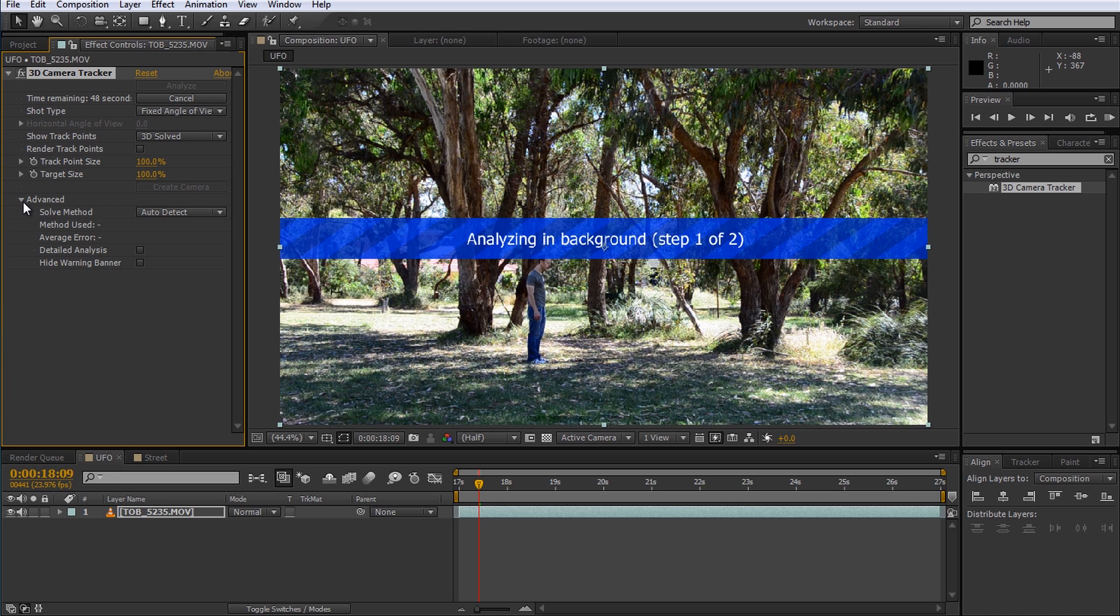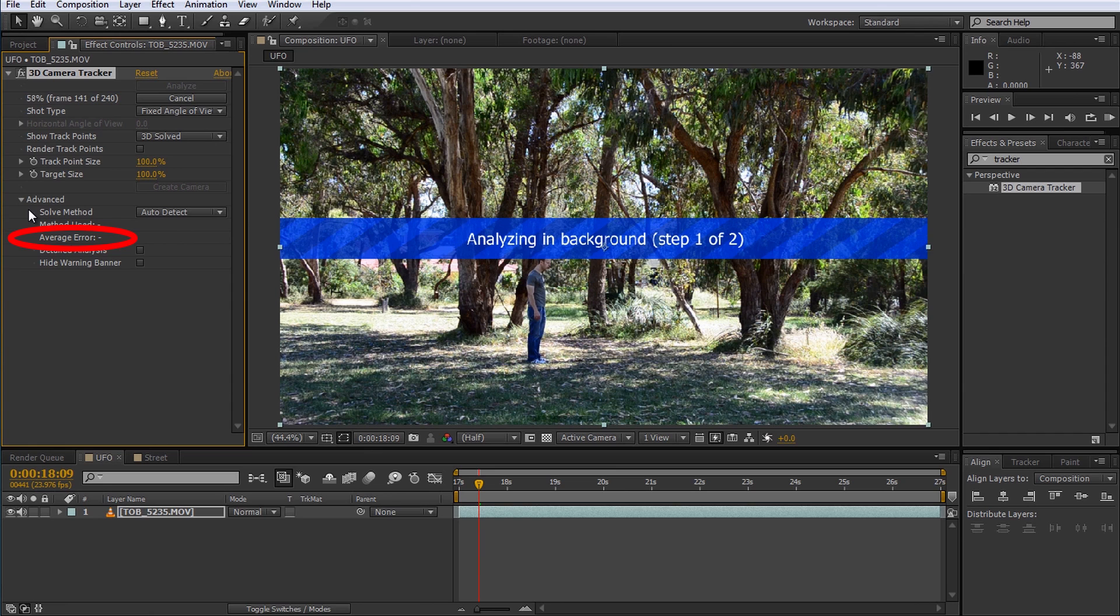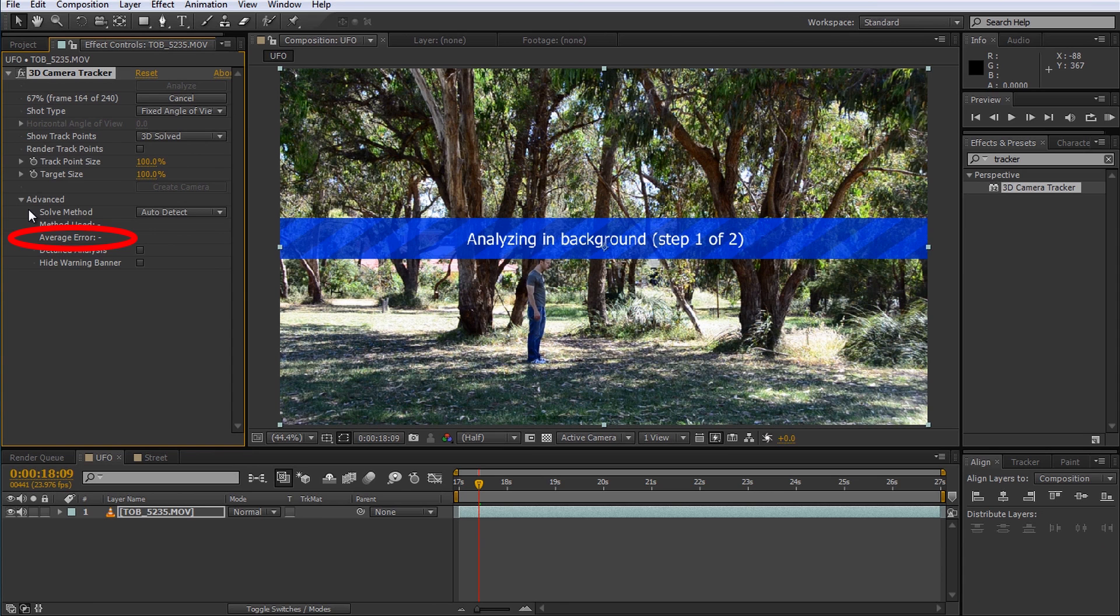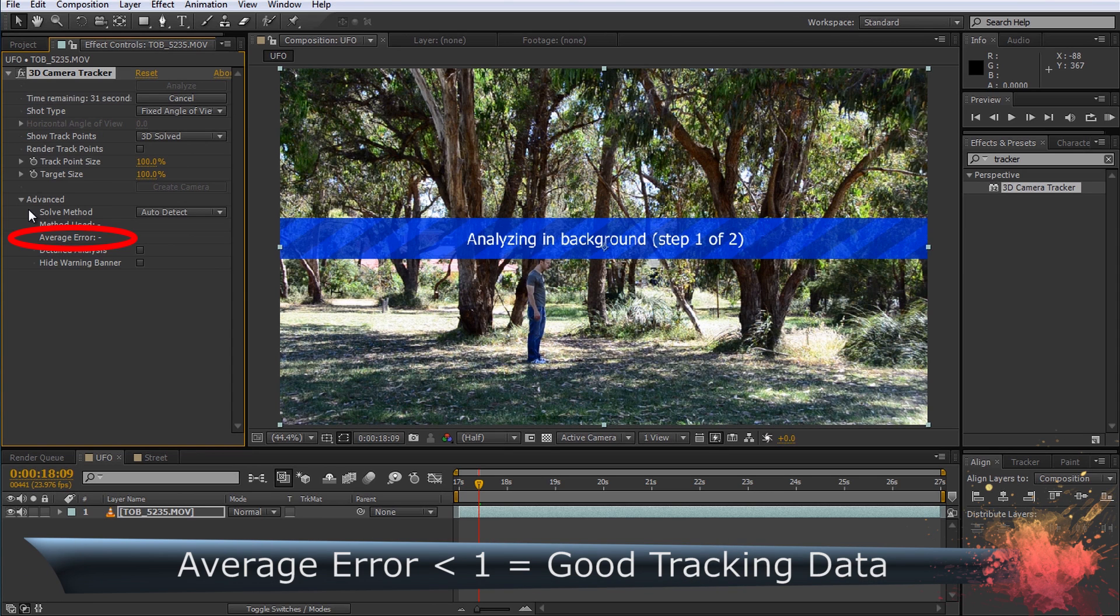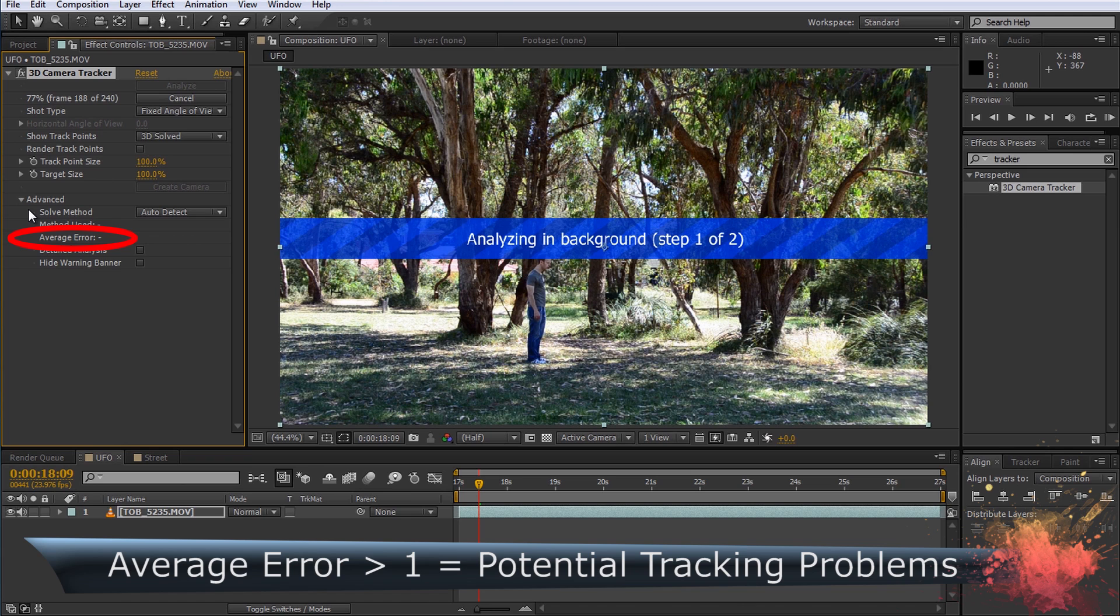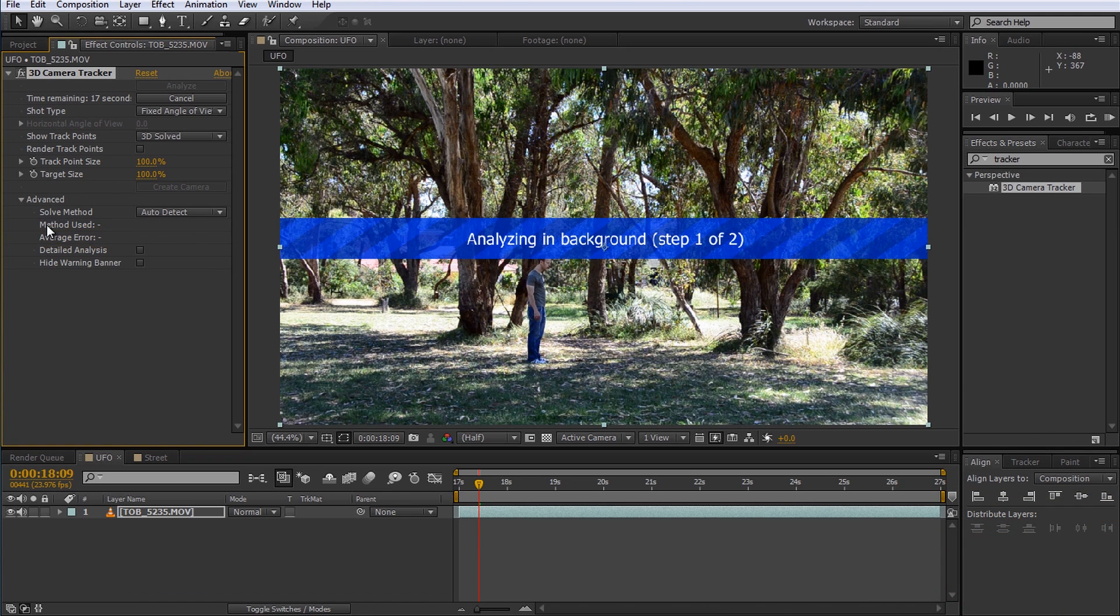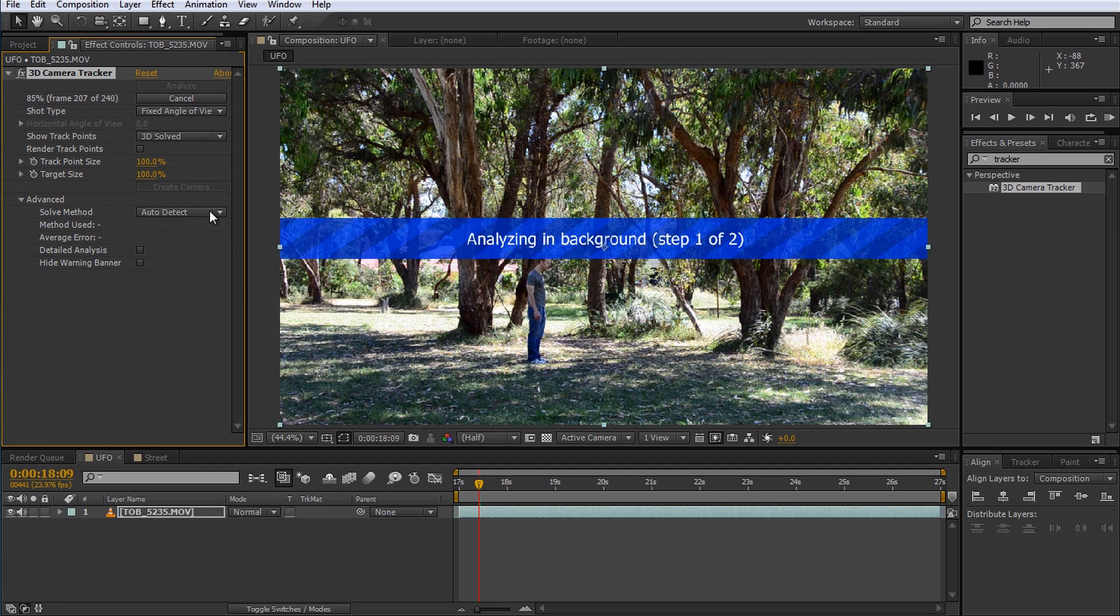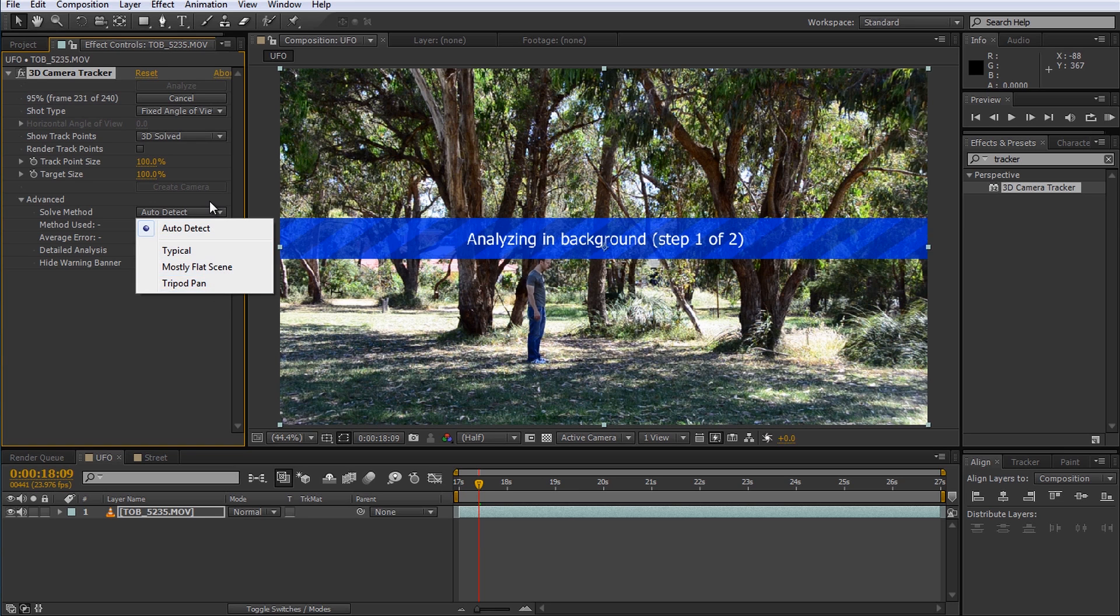Under the advanced twisty there's one parameter that I find especially important and that is the average error. This text rule will be populated once your tracker is done and it will indicate to you how accurately the 3D tracker managed to map your scene. A value below 1 usually means the tracker managed to get good grip on your camera. A value above 1 could indicate problems with the mapping and you might want to have a look at your scene and potentially reanalyze your footage. If you do need to tweak the tracking data you can also change the solve method used. I usually get good results with the auto detect option but you can specify what type of footage you have. This again will hopefully help the 3D tracker to give you a better result in the end.